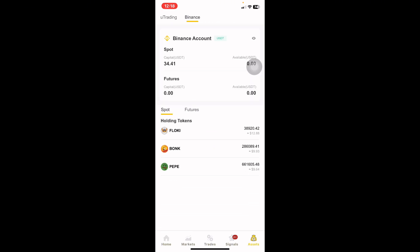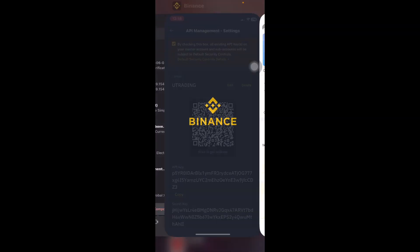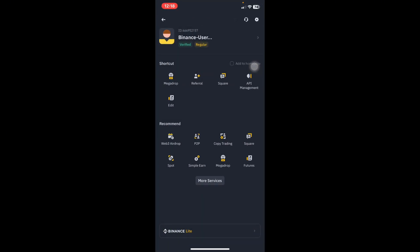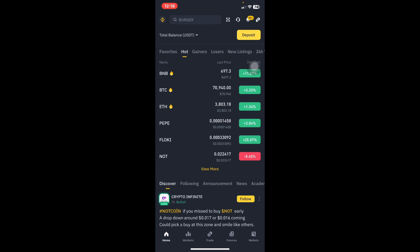Once binded, the robot will be able to read the amount of money you have on Binance. Previously you were seeing zeros, but after binding you'll see your actual balance — if you have a thousand dollars, you'll see a thousand dollars. That's how we do API binding with the uTrading robot and the Binance application. Don't forget to subscribe, like, and comment.